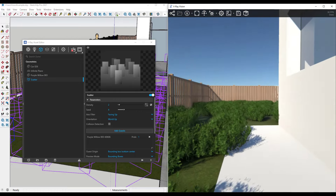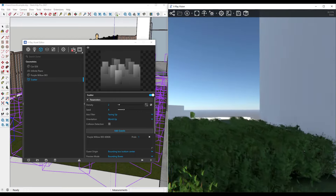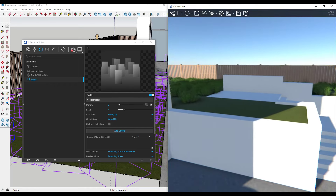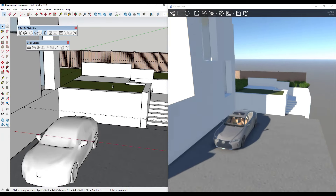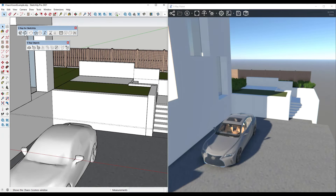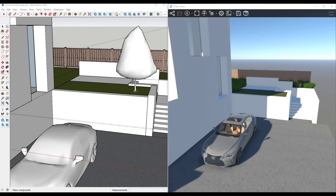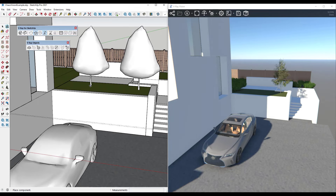Let's go ahead and drop a couple of trees in here from the Cosmos library. It's really easy to do — all we have to do is open up the Cosmos library, pick our tree, and place it just like this.